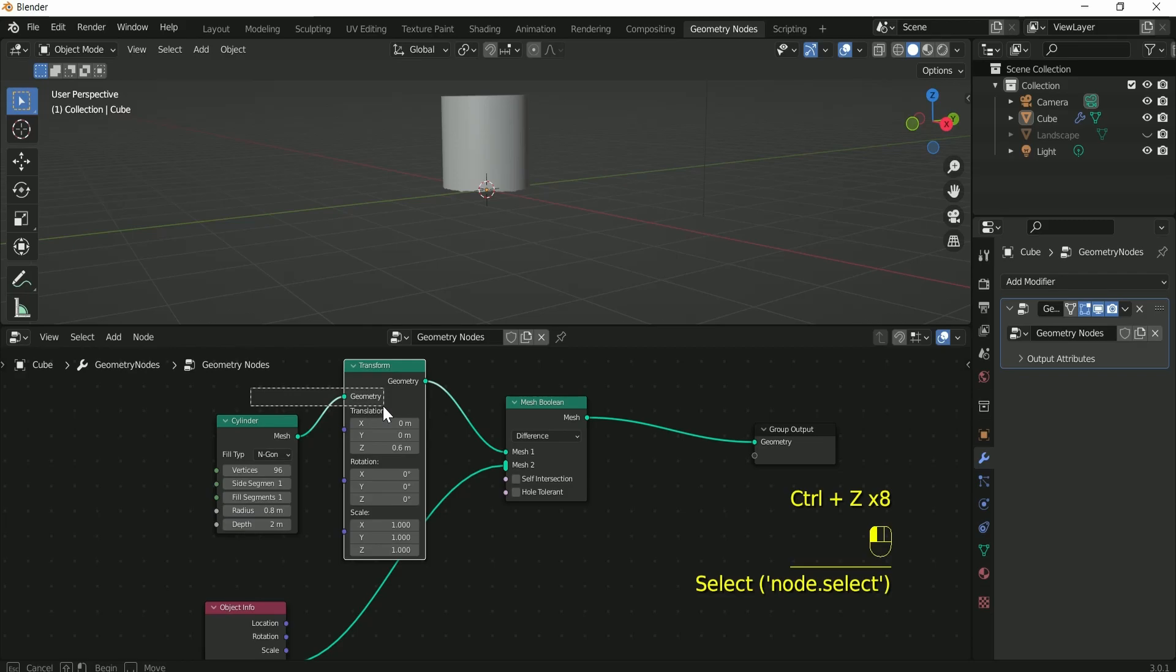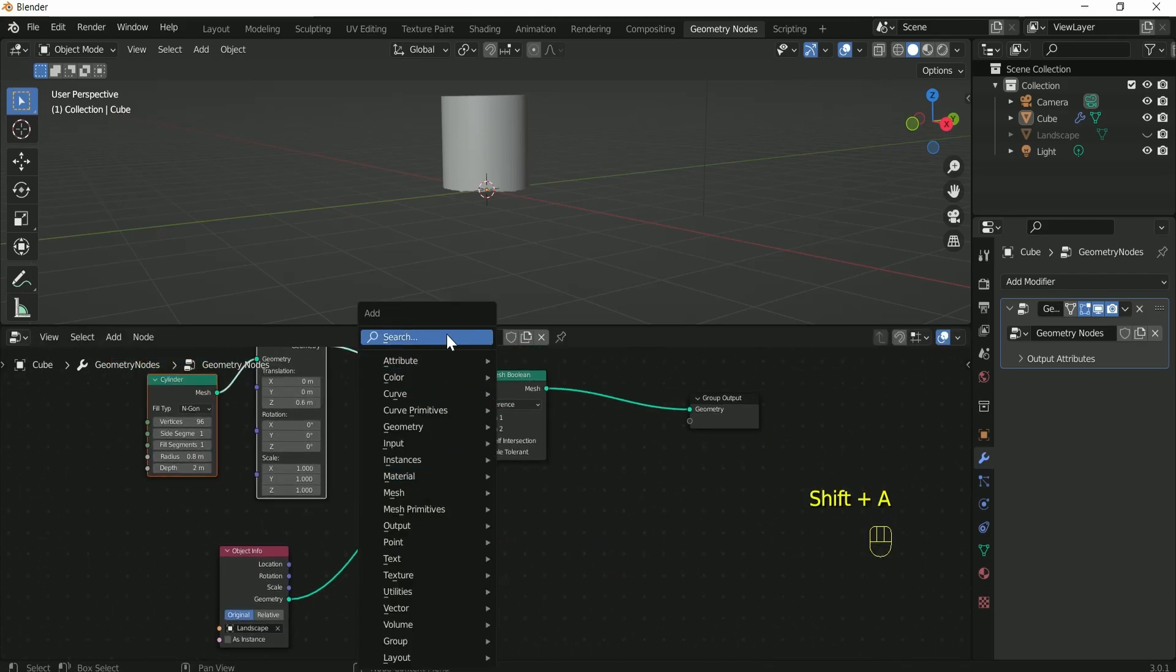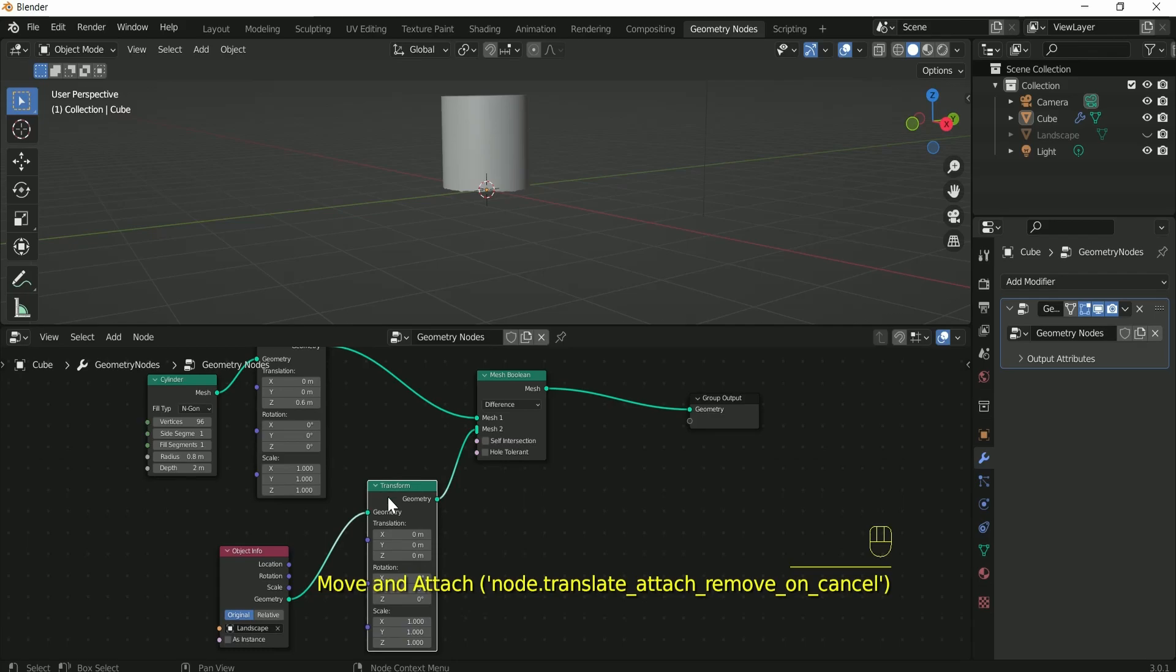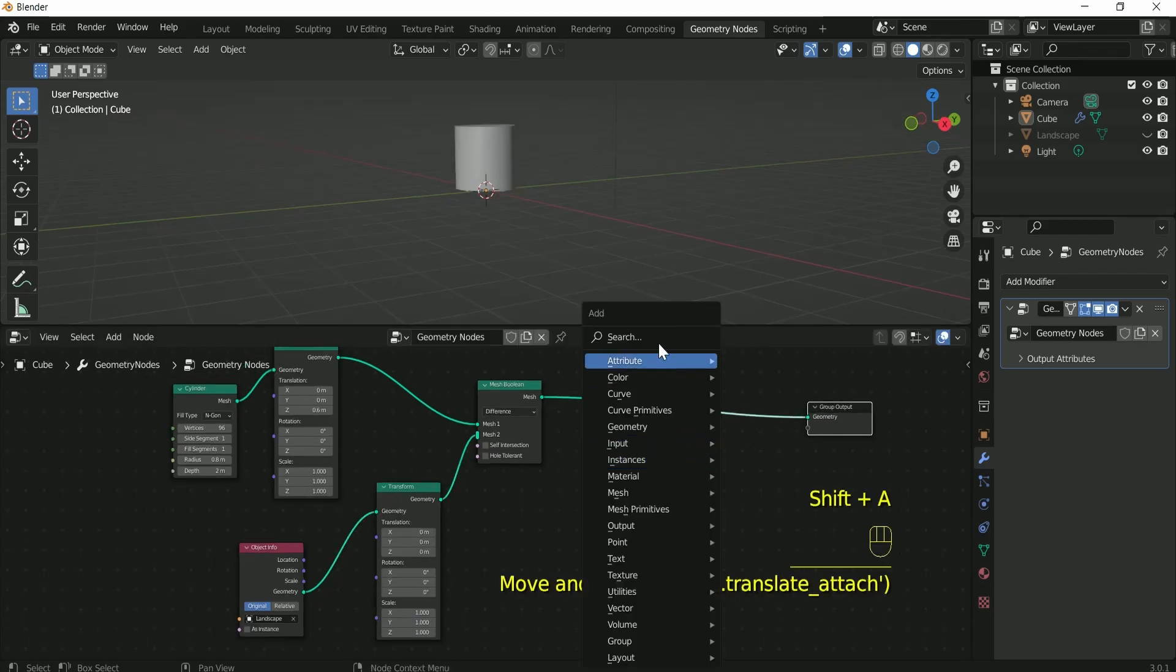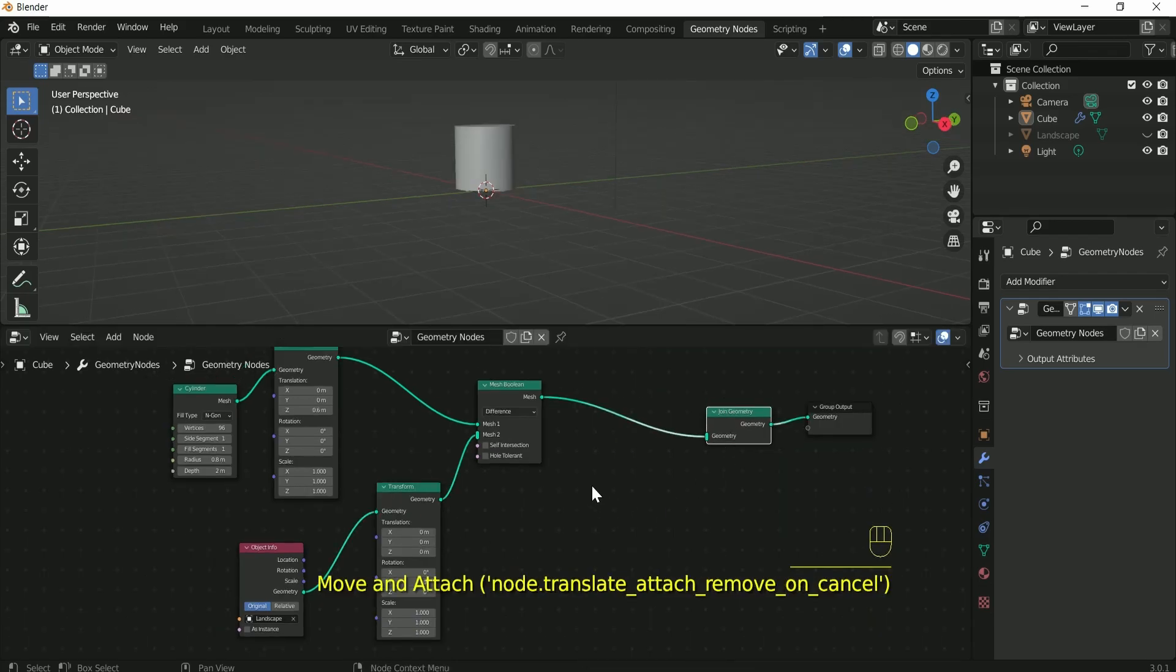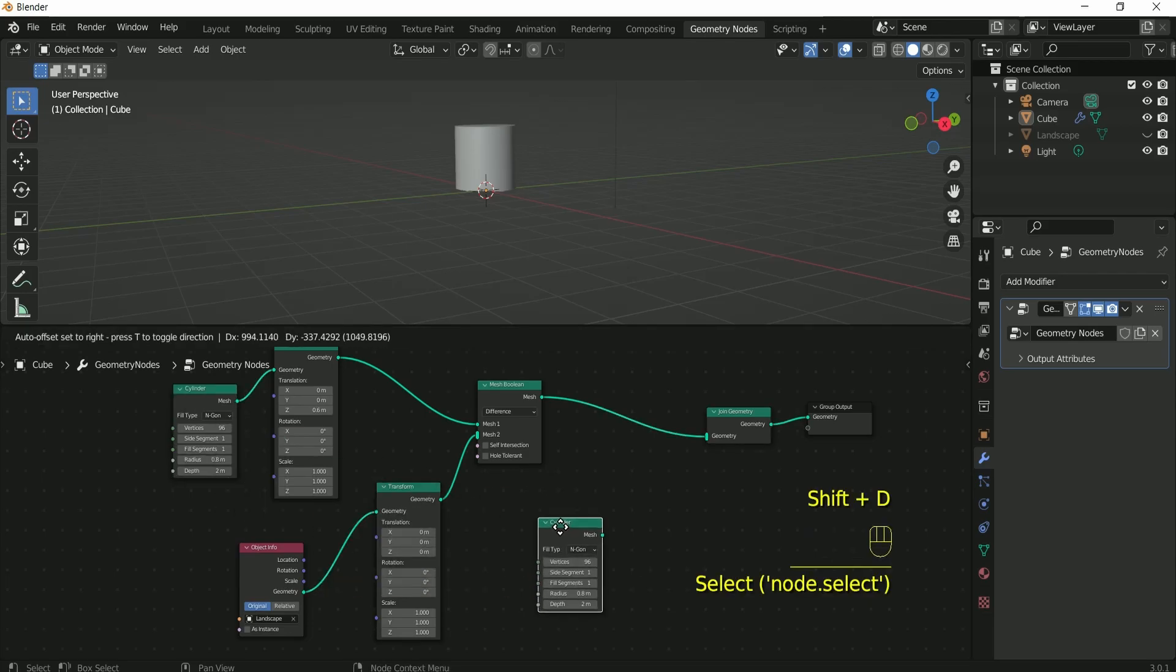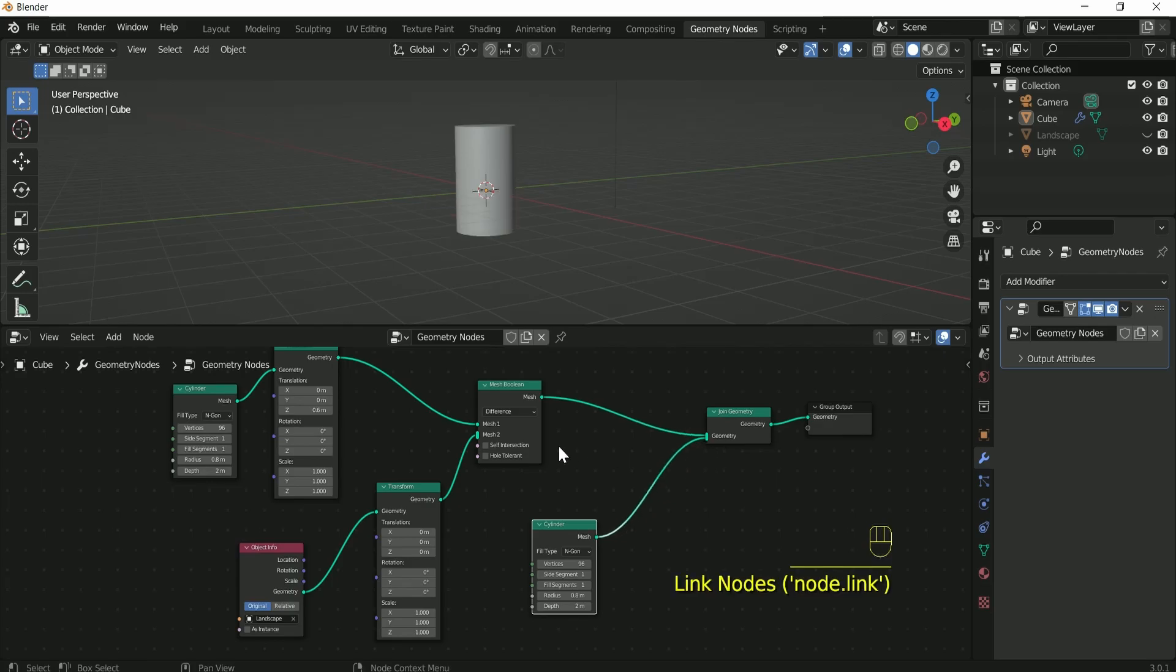Again, add transform node between object info and mesh boolean. Add join geometry node. Make a duplicate of cylinder node by pressing Shift D and connect it to join geometry.